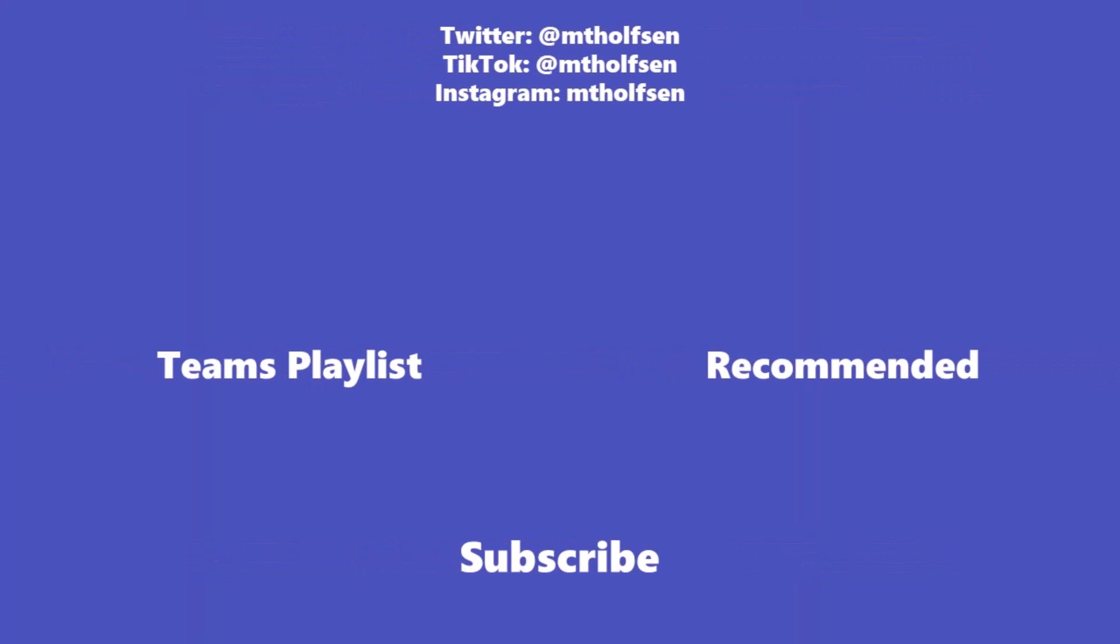If you want to keep up with all the latest Microsoft updates and tips and tricks, subscribe to my channel and then just ring the bell so you get all the latest videos that I post.